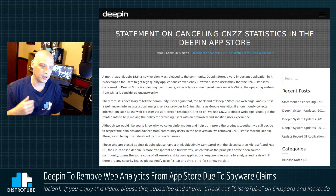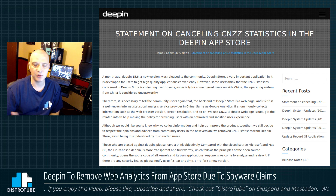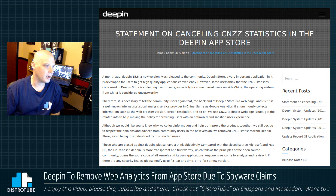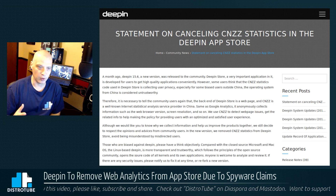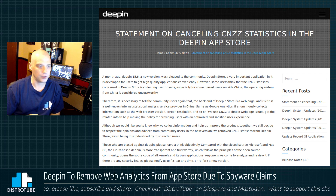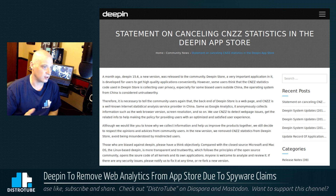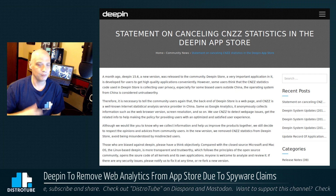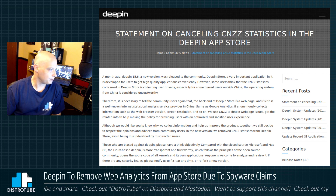Basically, the Deepin app store is a front end to a website — it's basically a website. And like pretty much all websites, there are some web analytics going on, similar to Google Analytics, except in China they're using a well-respected Chinese company called CNZZ to do their web analytics for the Deepin store.